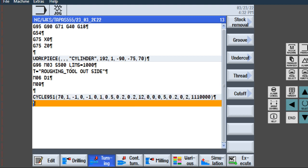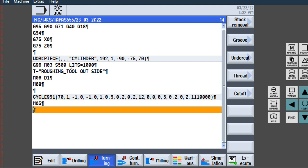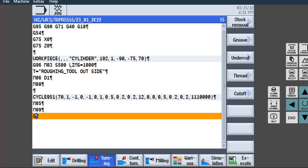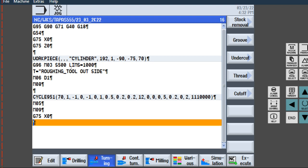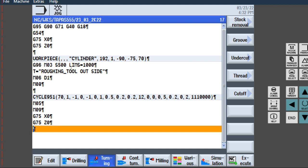Then Enter. Spindle stop M05, Enter. Coolant off M09, Enter. Home position: G75, X0, Enter, then G75, Z0, Enter. Home position of X axis and home position of Z axis. This portion — raw program — is complete.